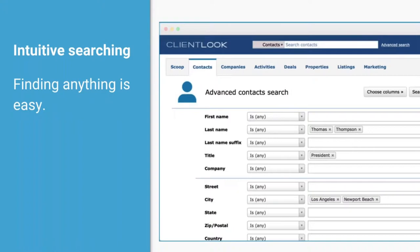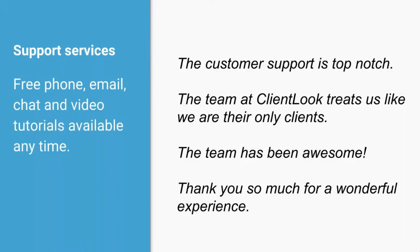Intuitive searching is really important and it's a problem that doesn't get solved in other solutions. You spend a lot of time contributing data to your CRM, and the fact that you can't mine that data for opportunities means you're significantly limiting your benefit from all this work. ClientLook searching is made to help you find the needle in a haystack that you might need for some sort of opportunity.